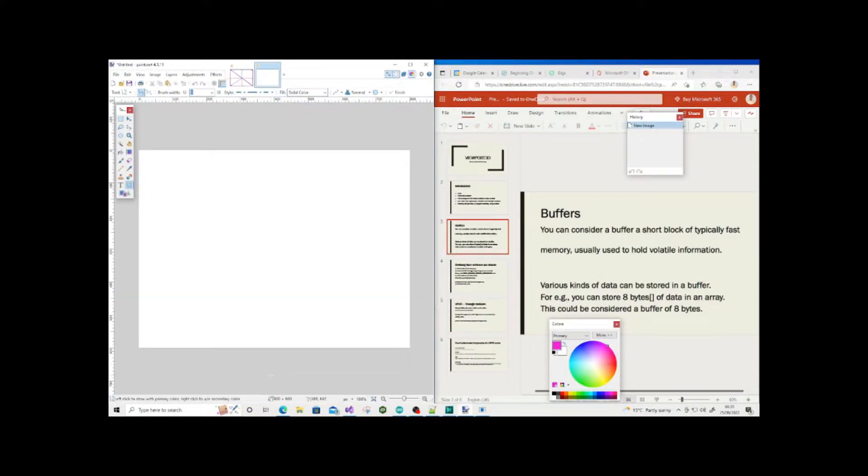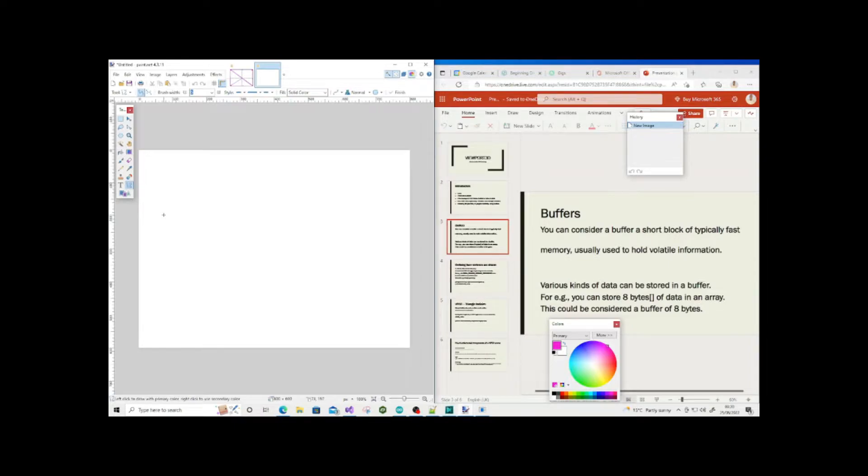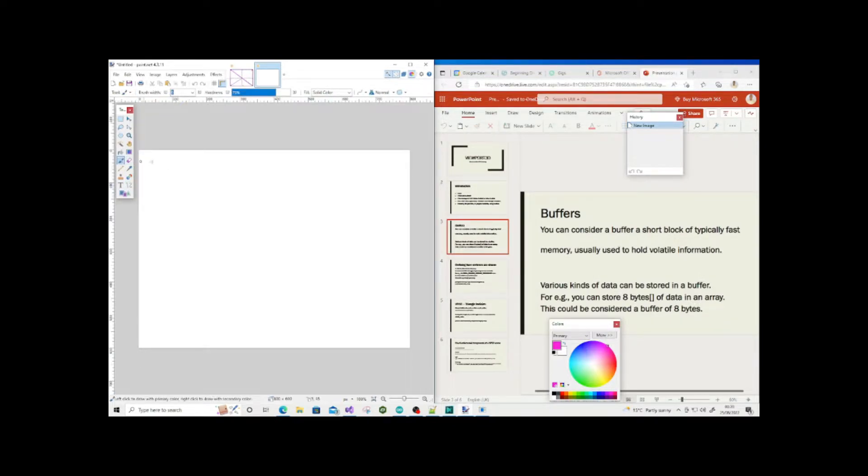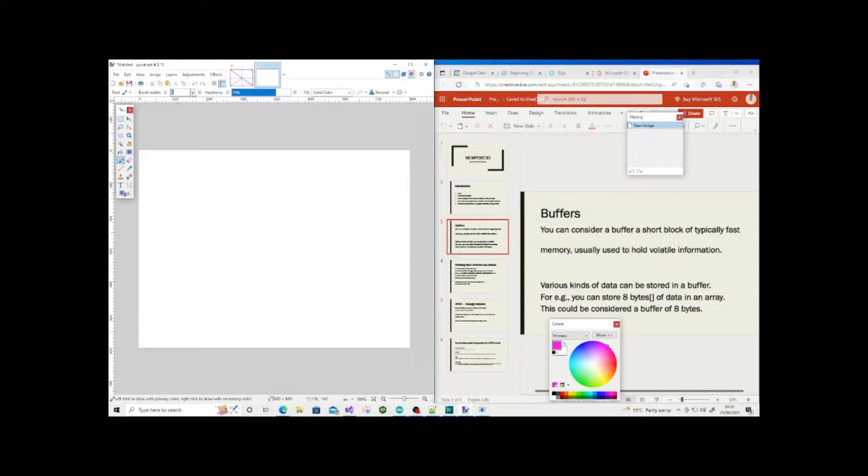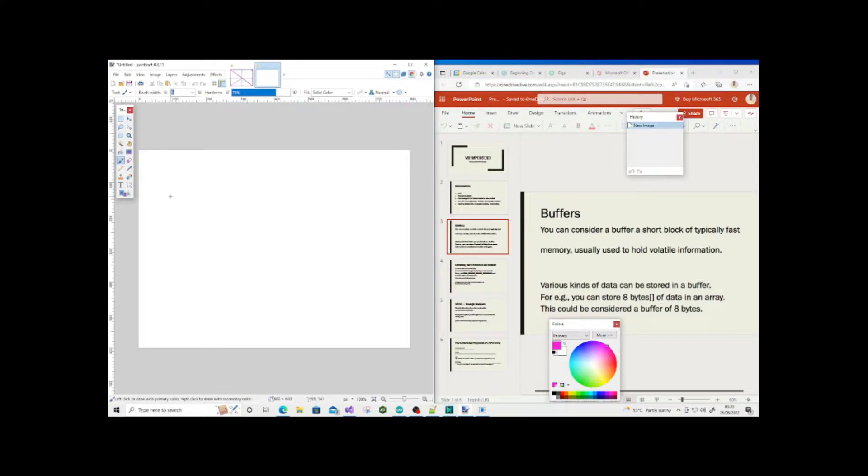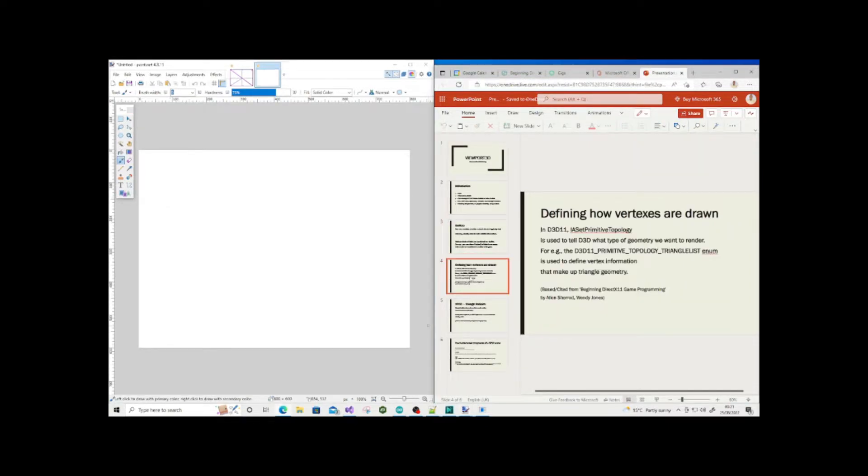When it comes to buffers, you can consider them as short blocks of typically fast memory. It's usually quite volatile information. Memory data that won't last the lifetime of the application session. You're playing a video game, you load a character model from disk, then it's loaded into memory for speed so it can be accessed at a fast rate.